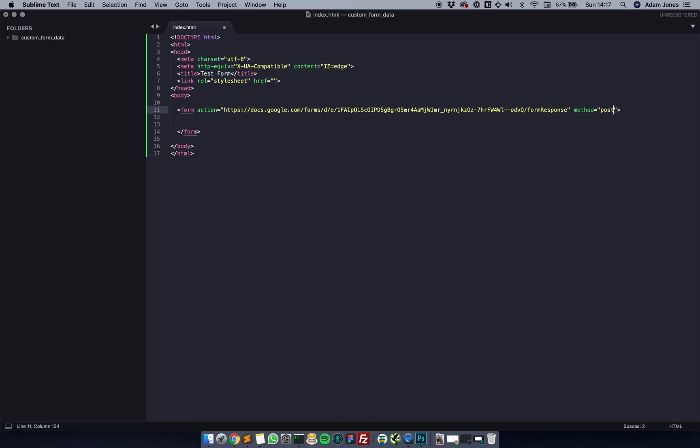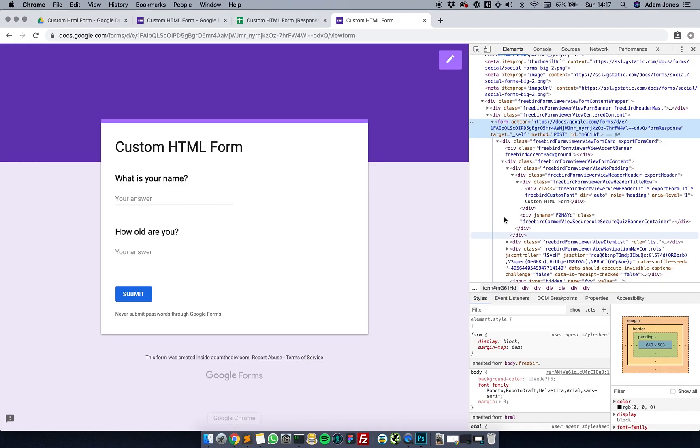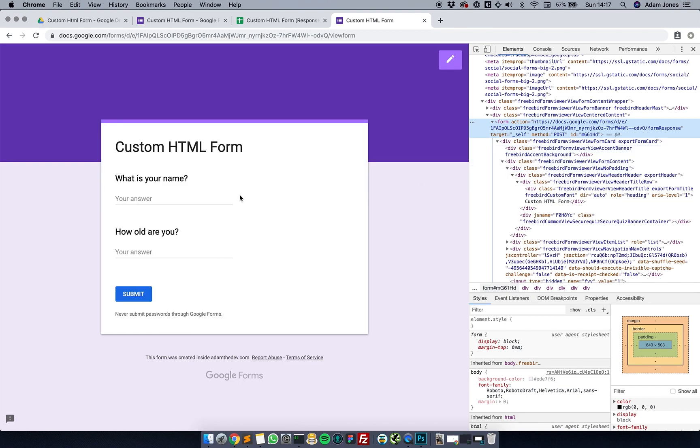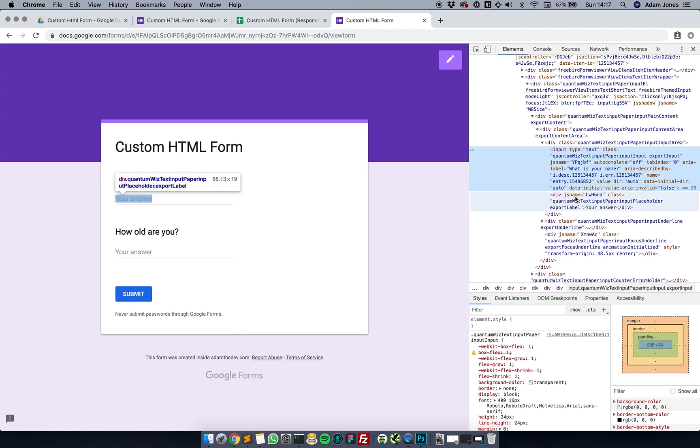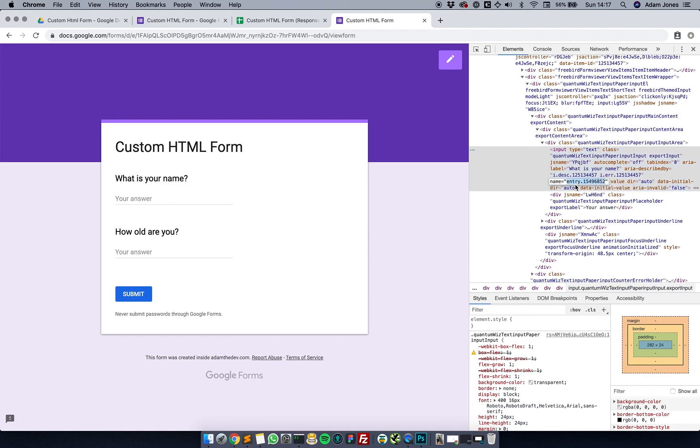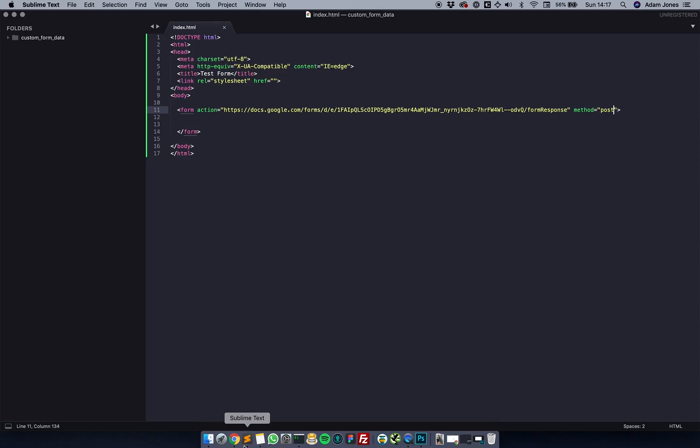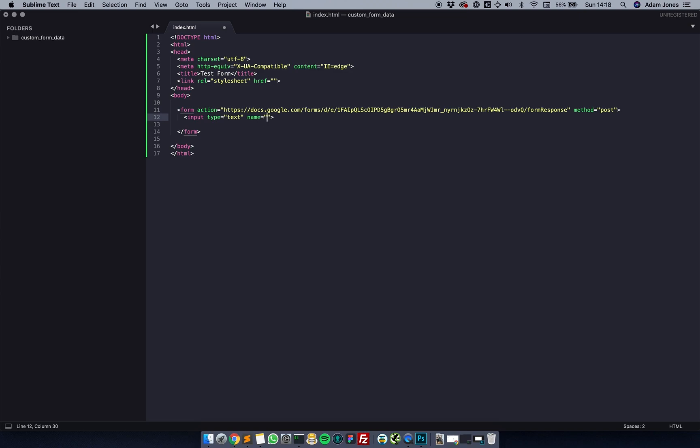I'm going to look for these fields. Command shift C again, click the element, and I'm going to look for the input. The important thing here is the name. The name is entry dot 154 blah blah blah. I'm going to copy that, go back to my form, and make an input type text because it's a text field, and name equals entry blah blah blah.